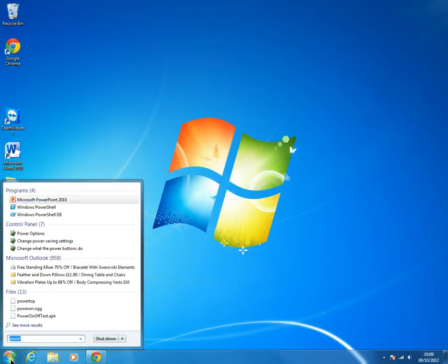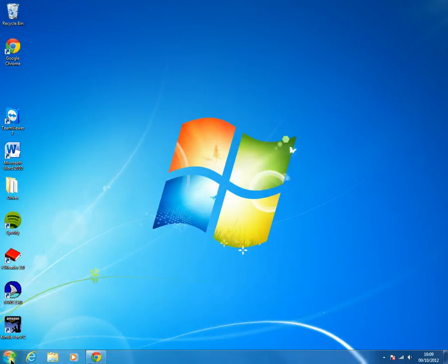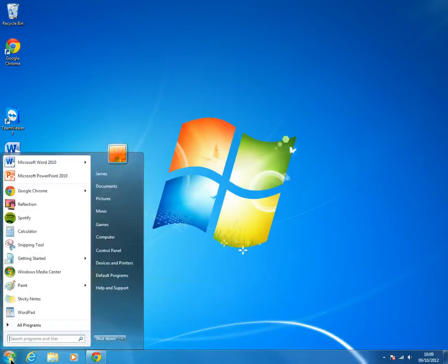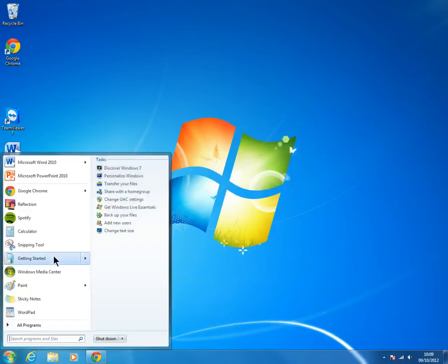So hopefully now when I press start, there you go, I've got both Office programs there.